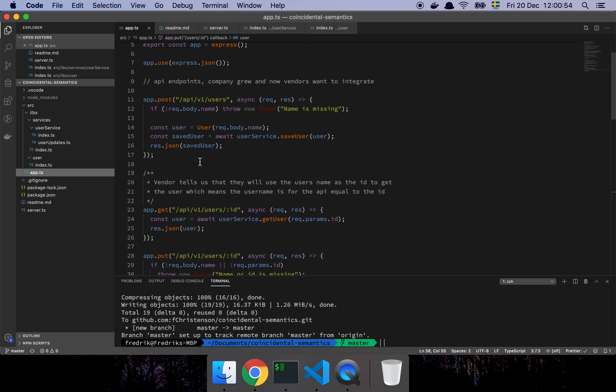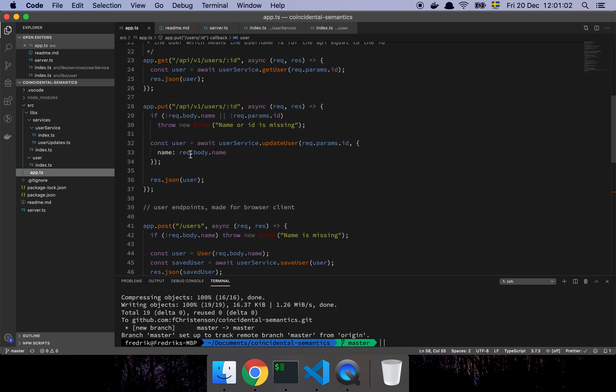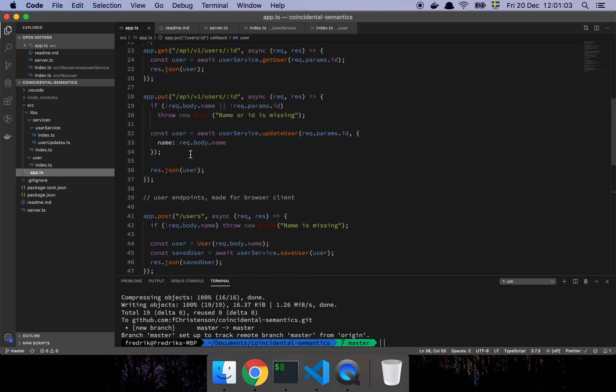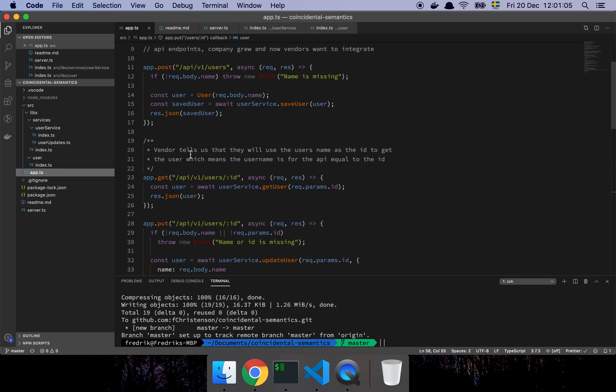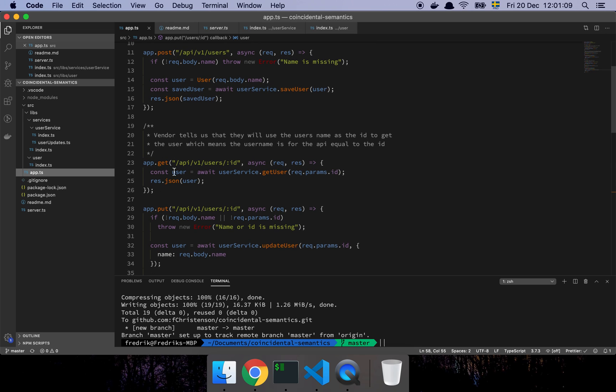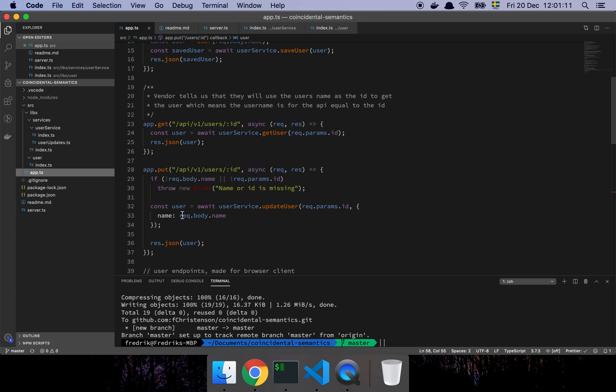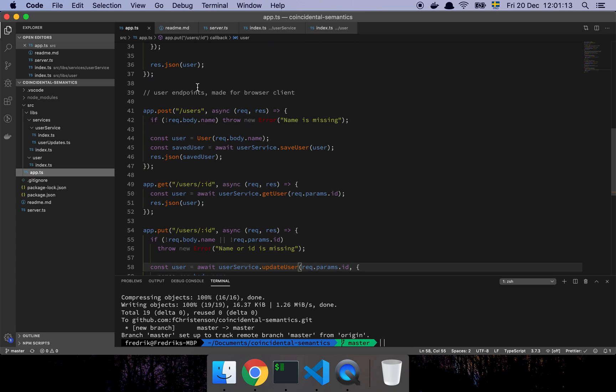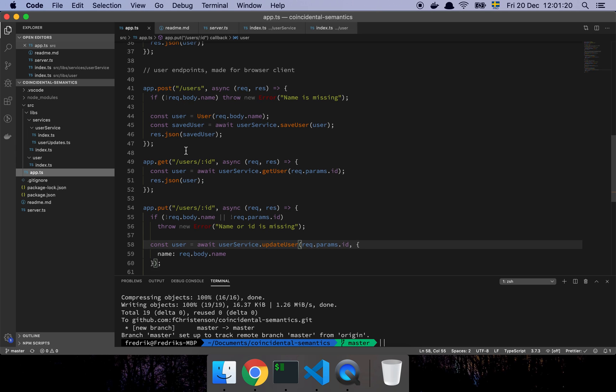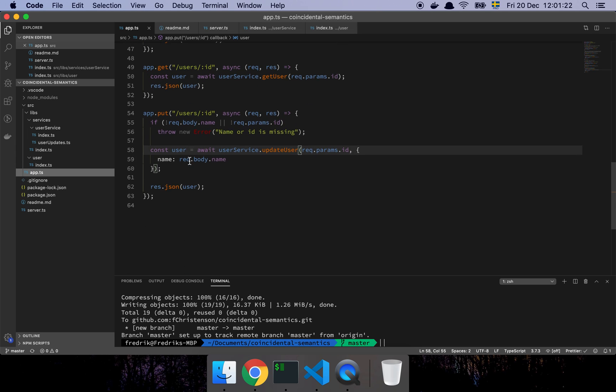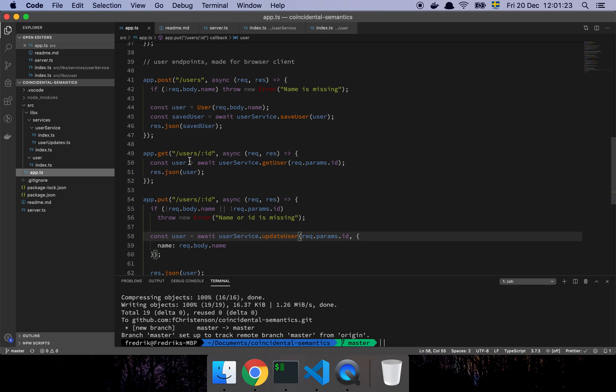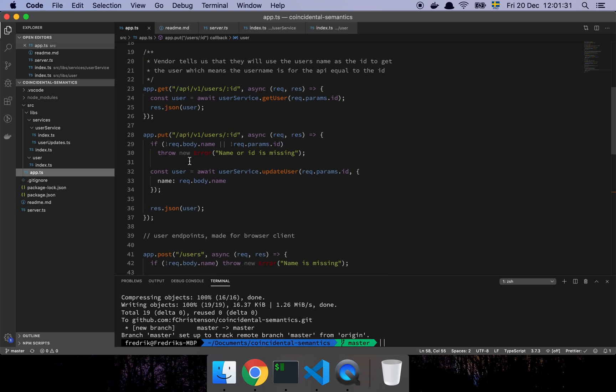So here we have the API endpoints. These are the API endpoints that my coworker created to accommodate this need, where you can see we can create a user, get a user, and update a user. And then down here are the user endpoints for the web-facing interfaces. It's the same functionality, but just two different clients that are going to connect to these things.